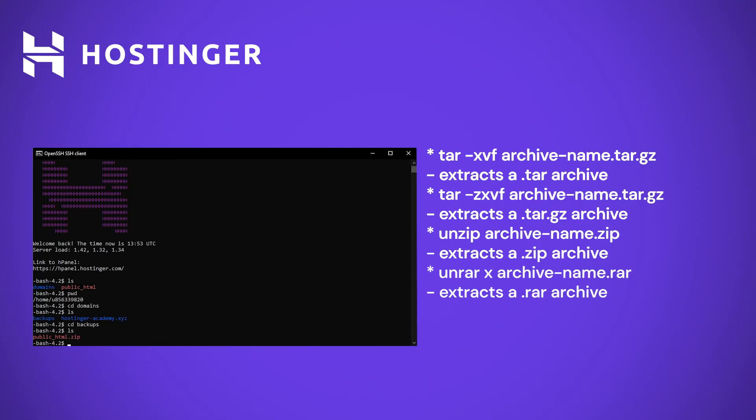My backup is compressed using the .zip file format. To extract it, I will be running the unzip command. It is super simple. All I need to do is type unzip and my backup file name. Once the archive is decompressed, I will no longer be needing the original .zip file on my hosting plan.